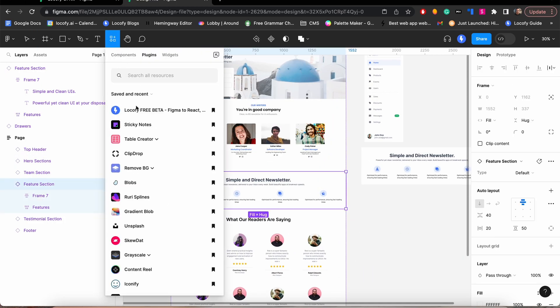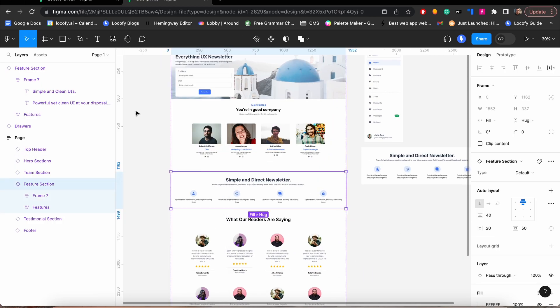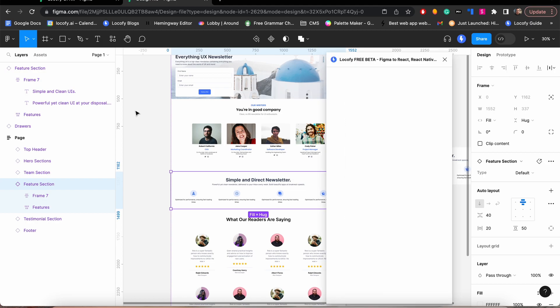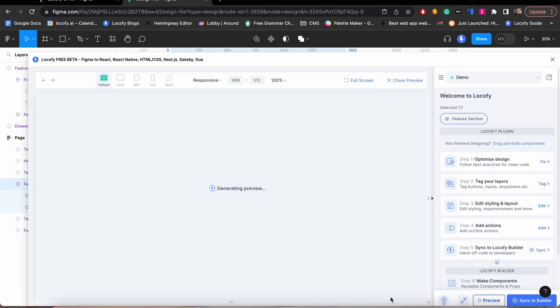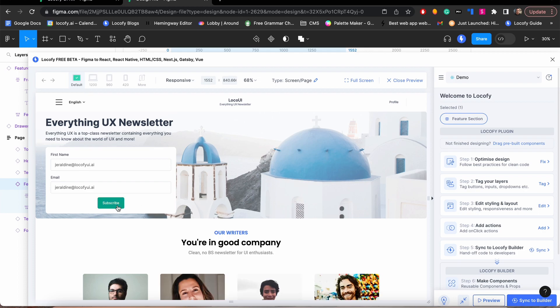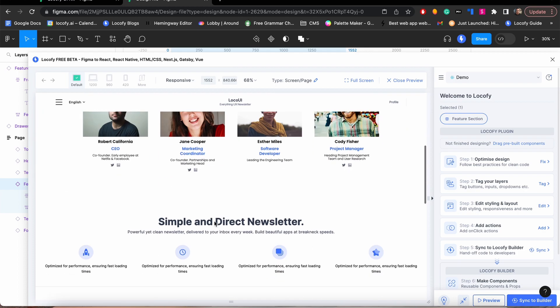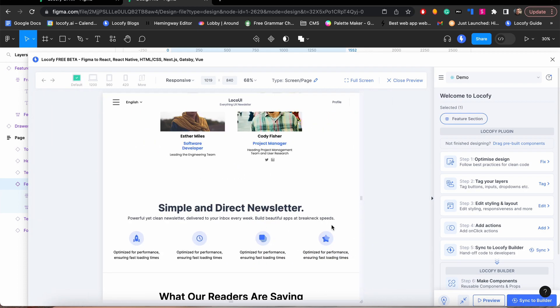Once you are happy with what you see, open the Locify plugin. Choose your project and click on Preview. As you can see, the designs are interactive and adapt to different screen sizes.